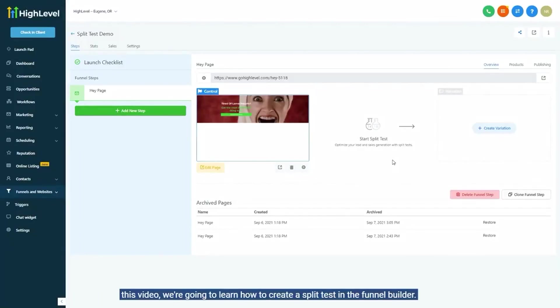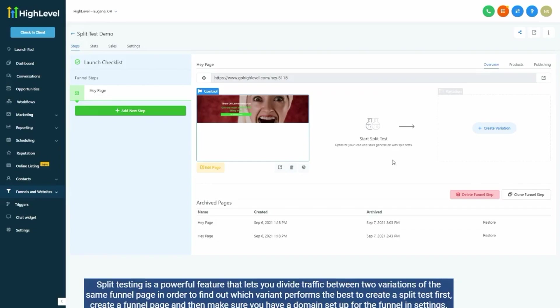In this video, we're going to learn how to create a split test in the funnel builder. Split testing is a powerful feature that lets you divide traffic between two variations of the same funnel page in order to find out which variant performs the best.